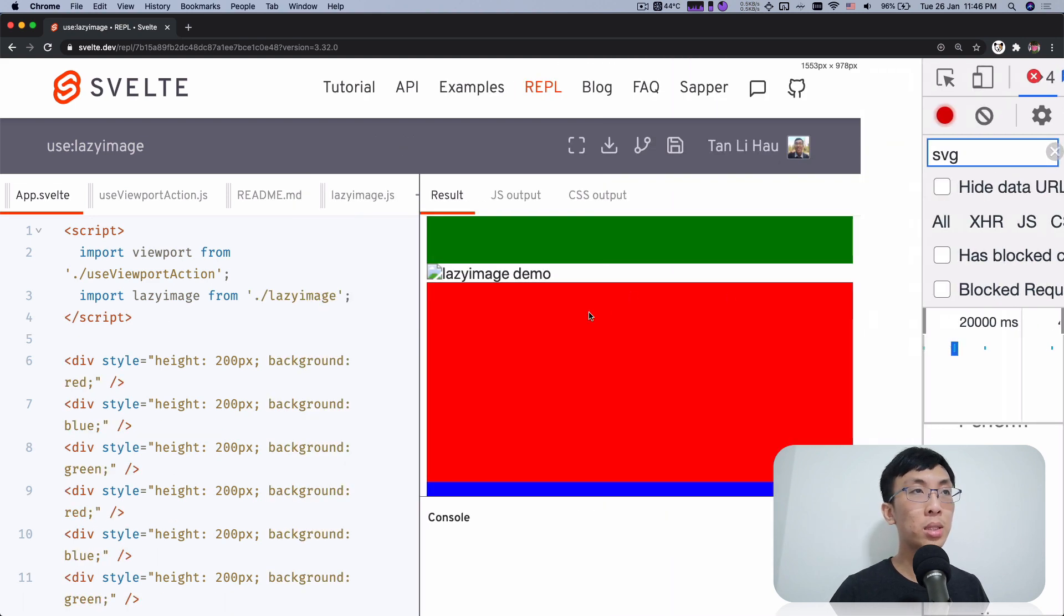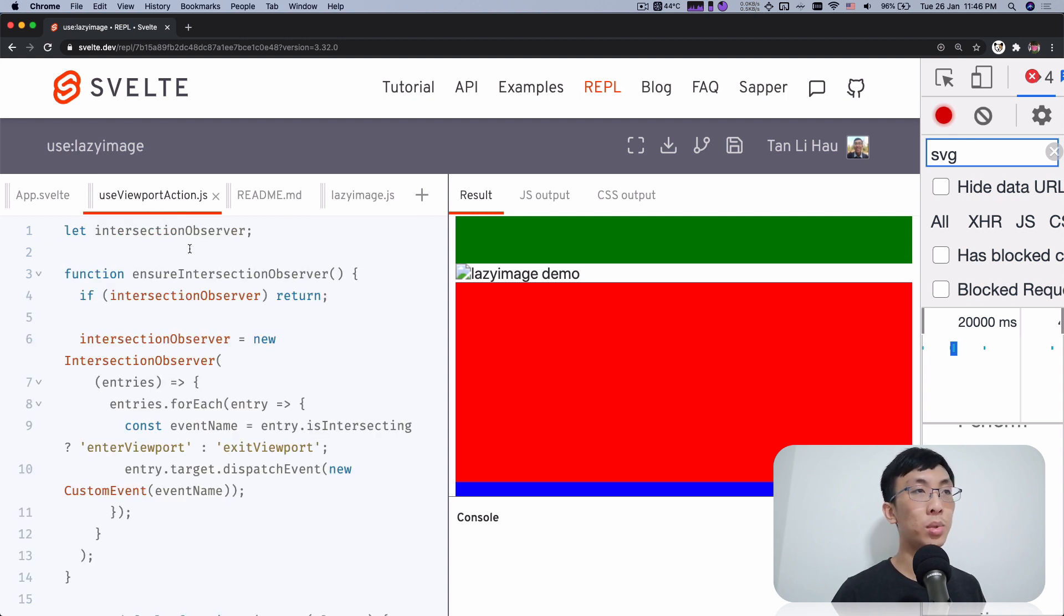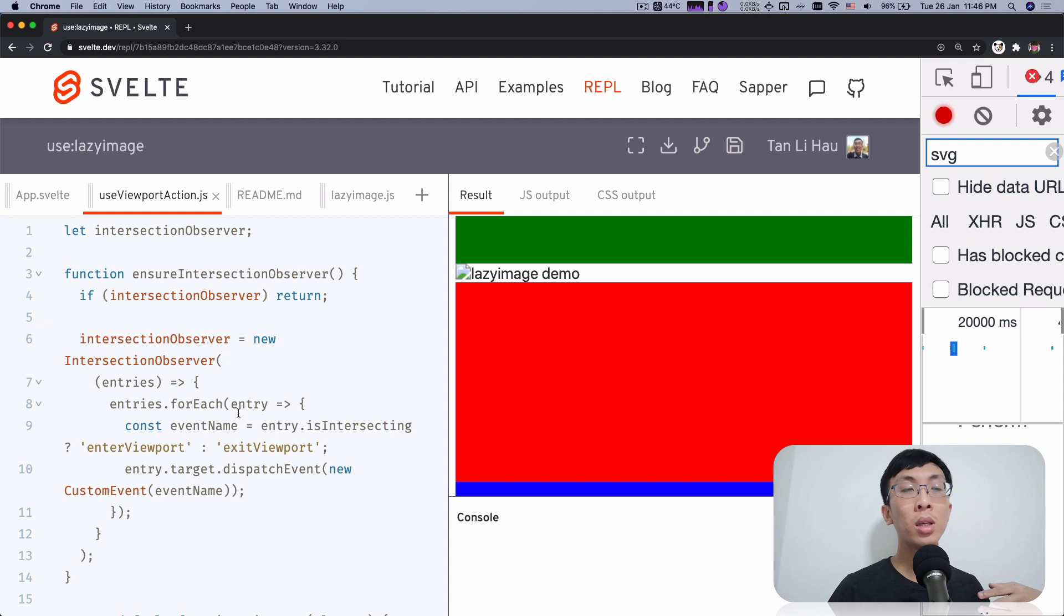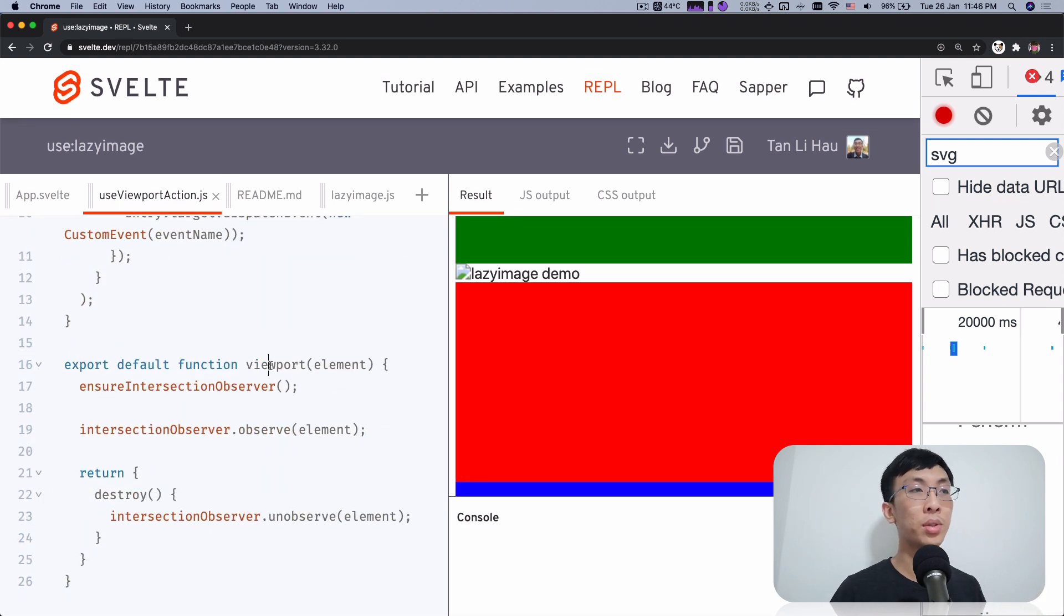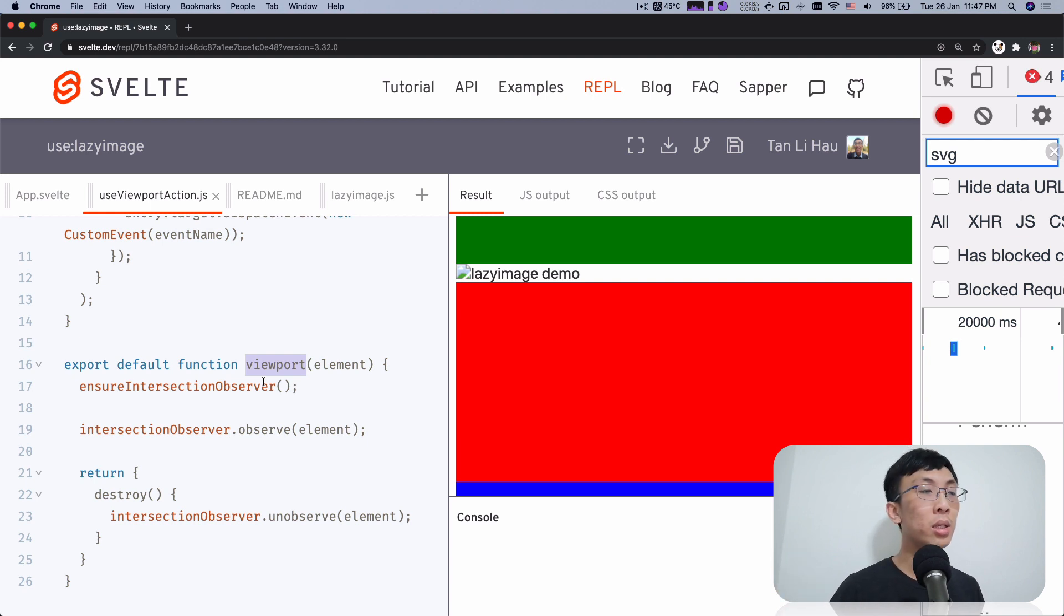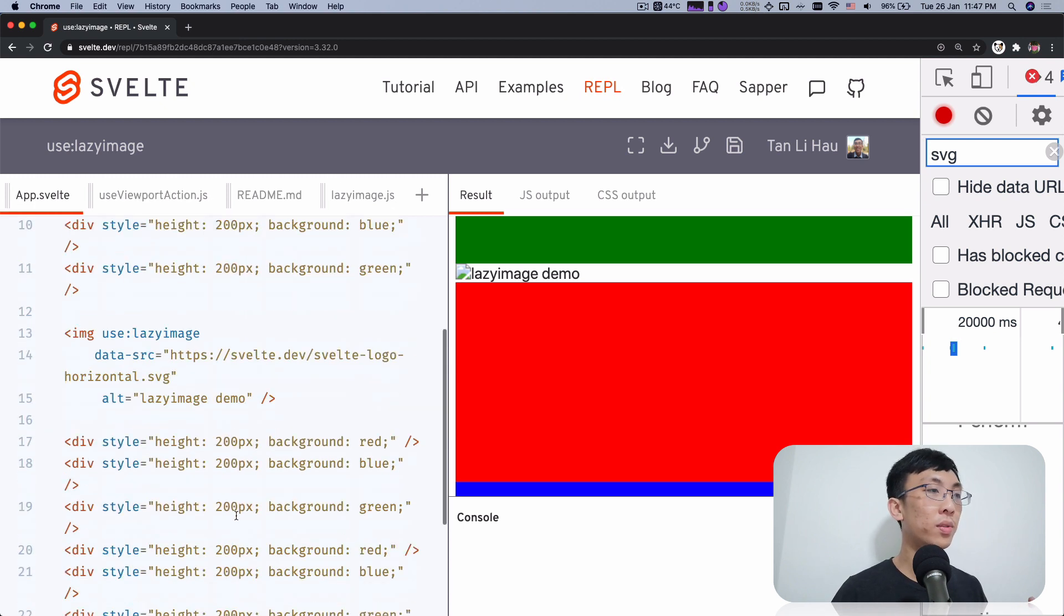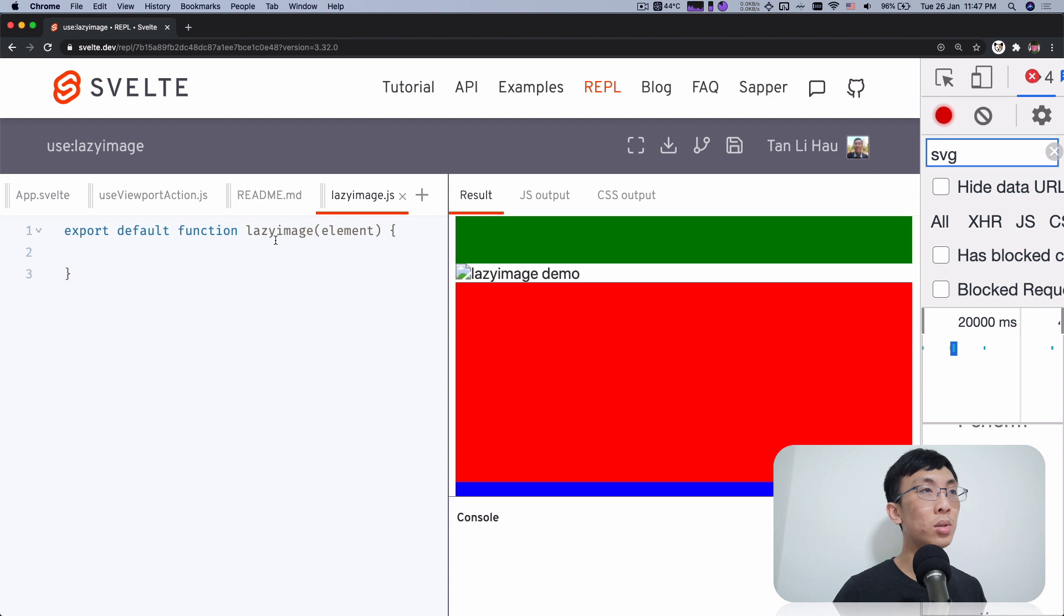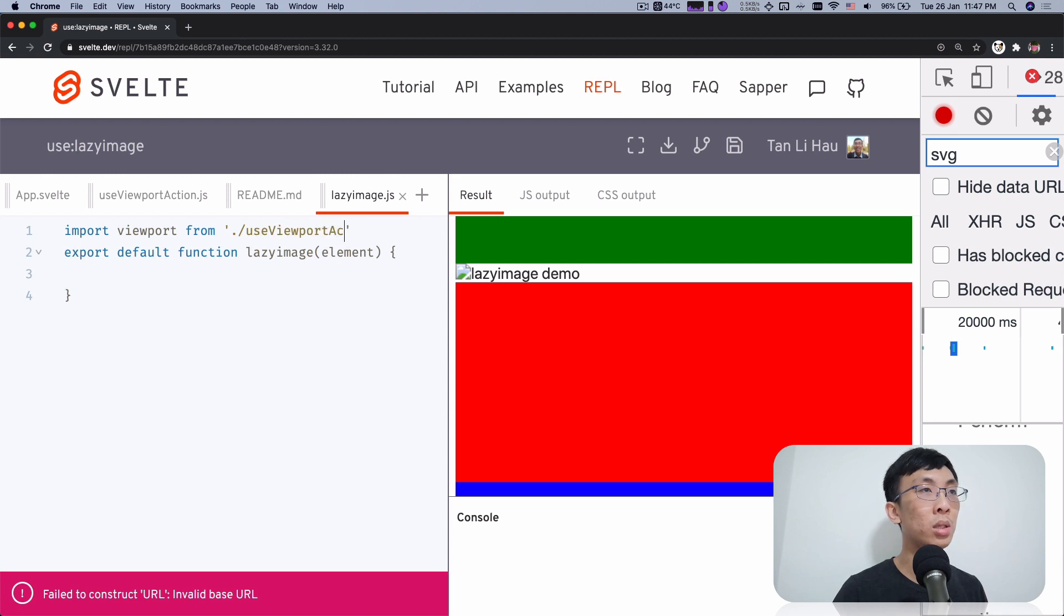So let's come back to lazy image action and let's try and implement this. So we have implemented use viewport action that uses intersection observer to know whether the element is entering or removing, leaving the screen. So why not reuse this logic over here and reuse this? Actually, we can reuse the action itself. So action is nothing, it's nothing but a function that takes in an element and optionally params. And it could return us an object like destroy with a destroy method or updates method. So to use an action outside of Svelte, what you can do here is you can call it yourself. Let's import viewport from use viewport action.